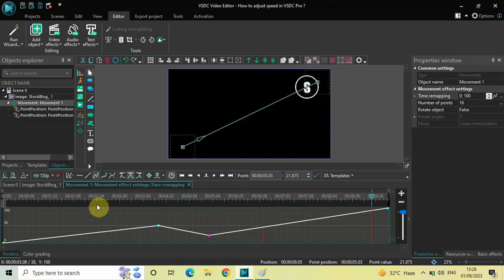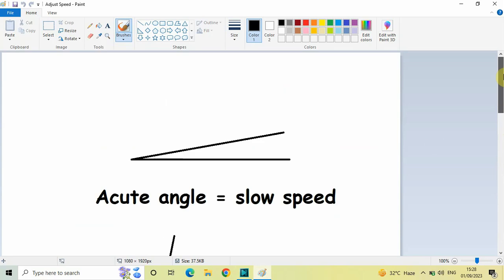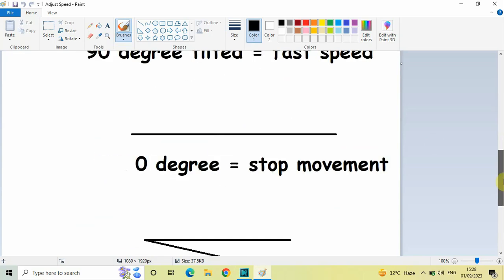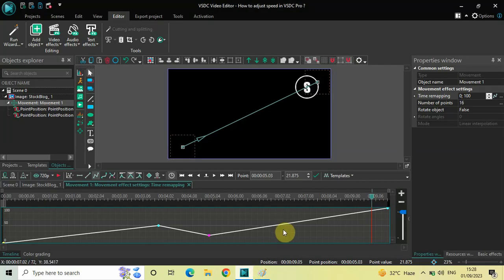This is how you can adjust speed of a moving object in VHDC Video Editor Pro. It may sound confusing but it's not — if you look at the diagram a couple of times and try things out, you will understand it within a couple of minutes. Do let me know your thoughts in the comments section below, like the video, and subscribe to my YouTube channel. I'll see you in the next video — thanks for watching.